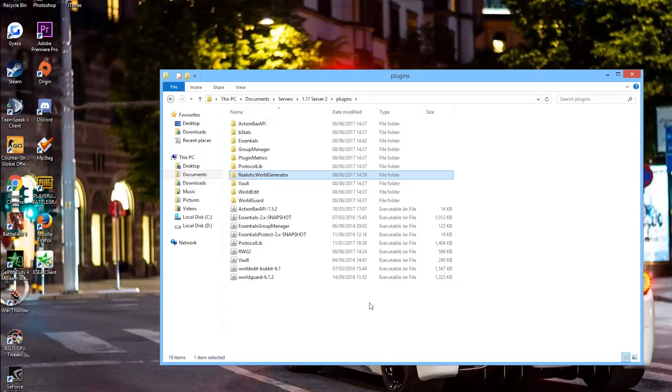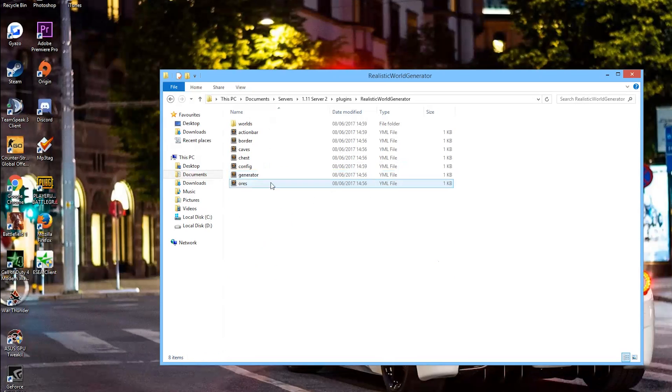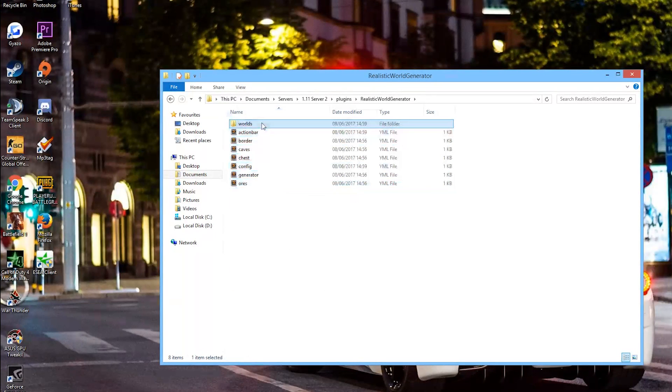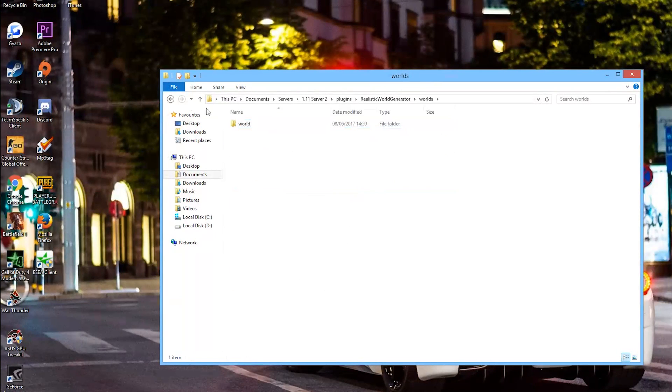So here we are in the plugins folder. If we go into the Realistic World Generator folder, you can see there are eight yml files and obviously the world file.